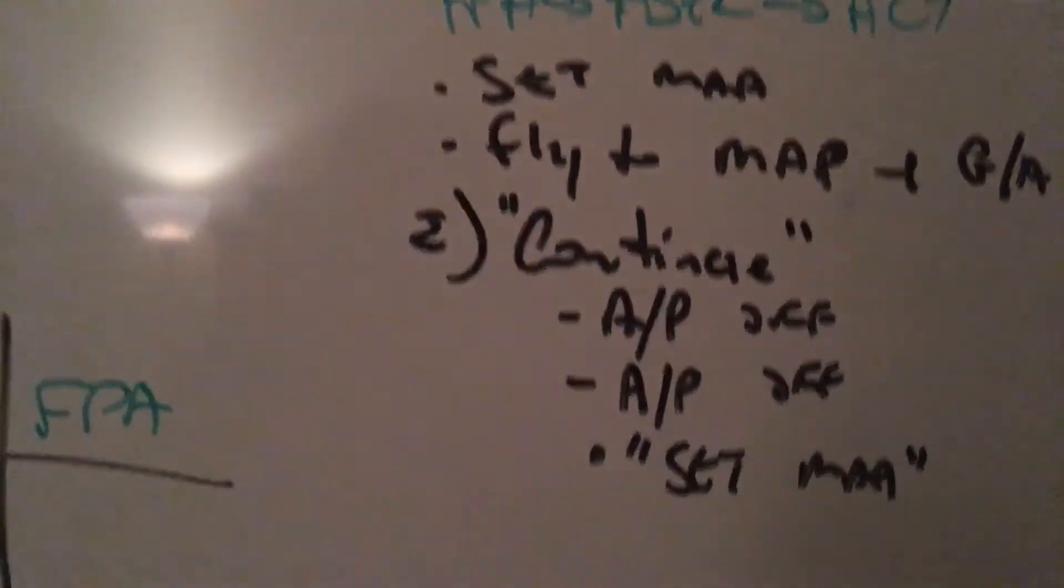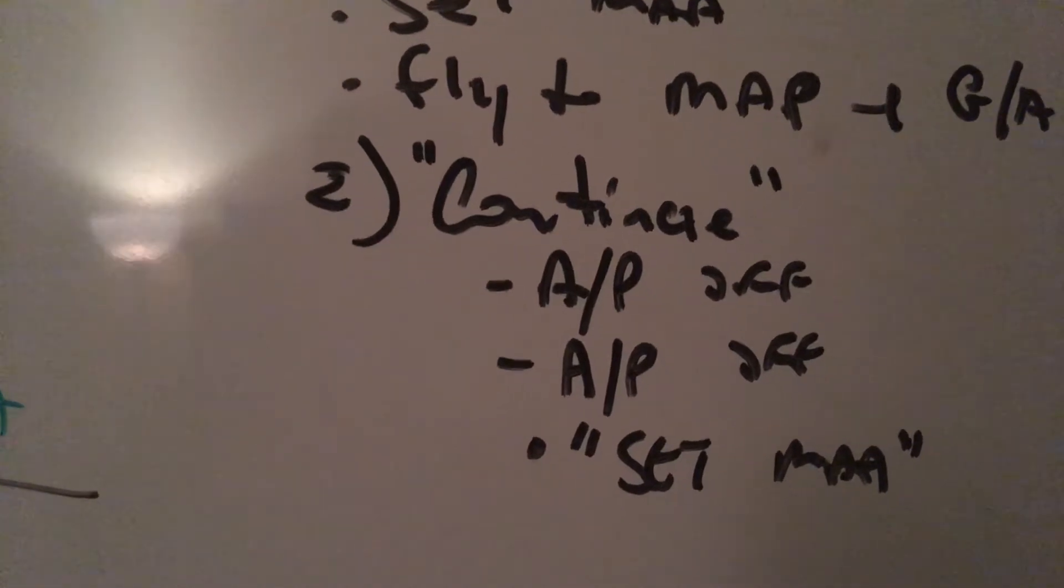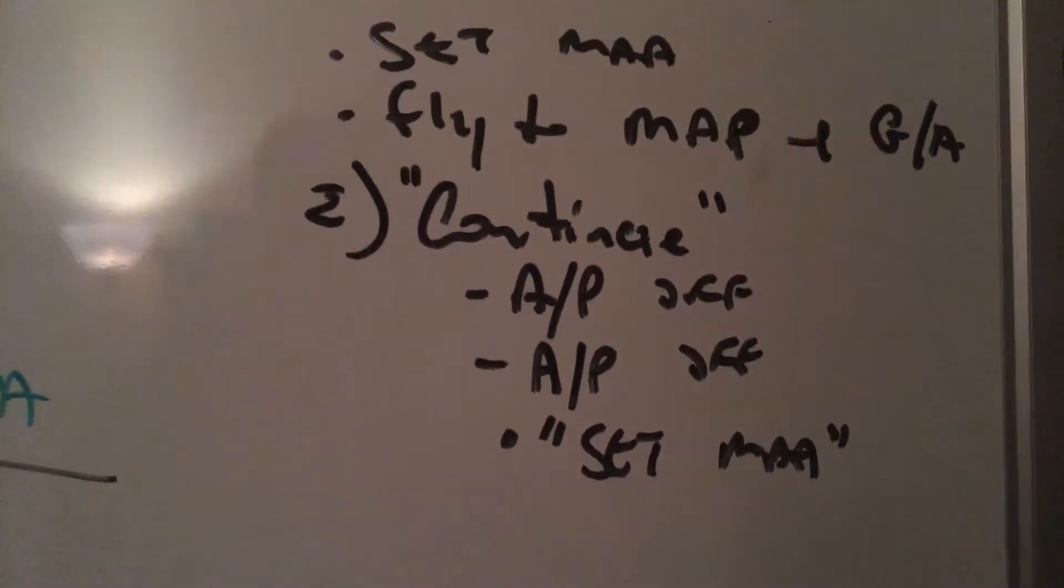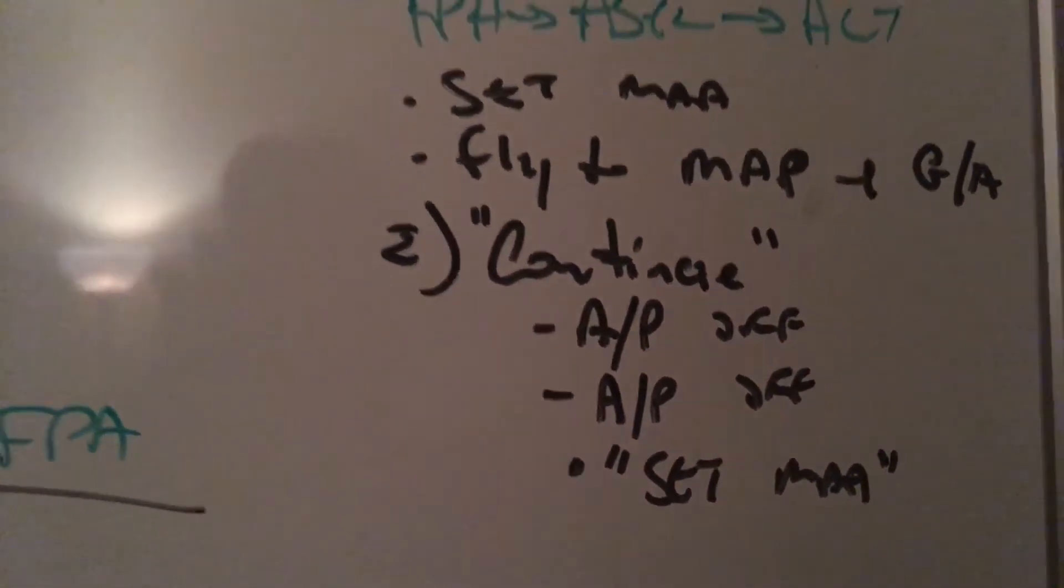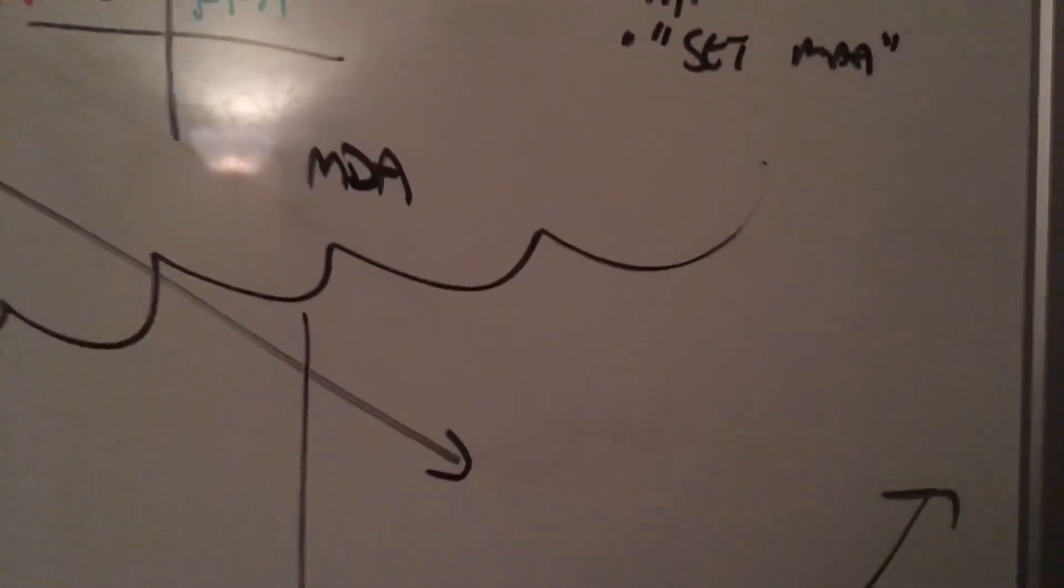If Monitor Pilot says continue: autopilot off, autopilot off. Ask him to set miss approach altitude and we continue to the point we have to go around.